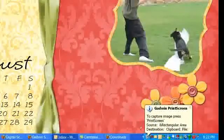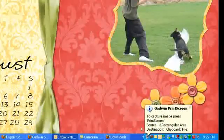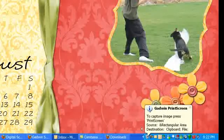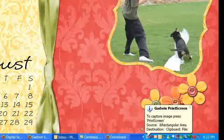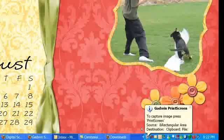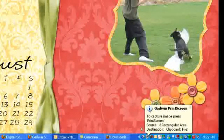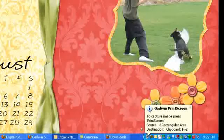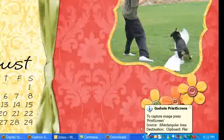What you'll see down here at the bottom is a little icon for the print screen program. It tells you to capture image, press Print Screen Source, which it defaults to the Print Screen button on your computer.